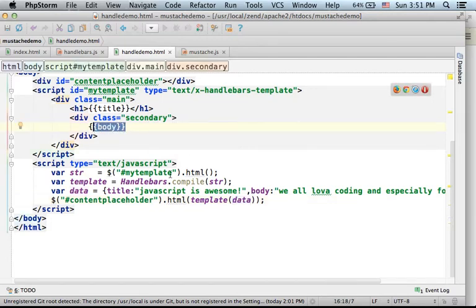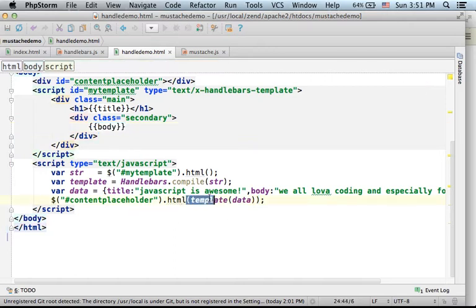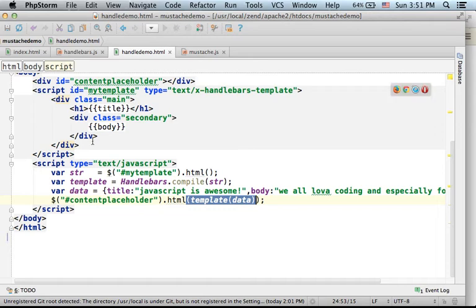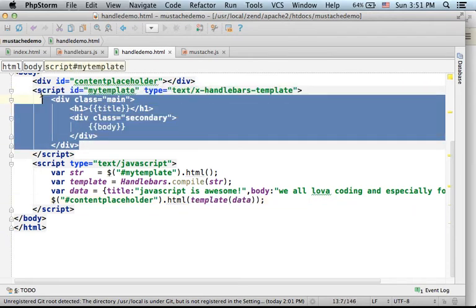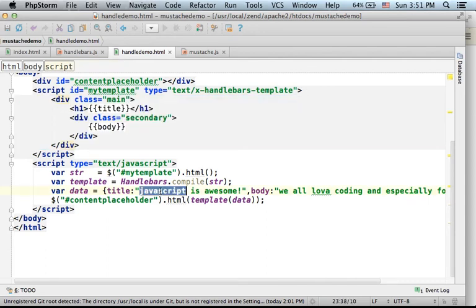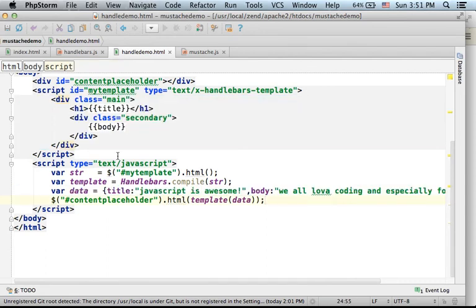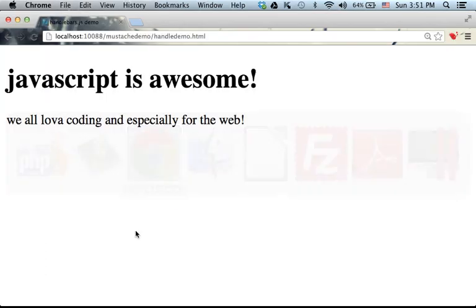So the template function actually returns the final result, which is the template we are dealing with, just that each one of the placeholders is replaced with the value that we have in this object. So this is the final output.